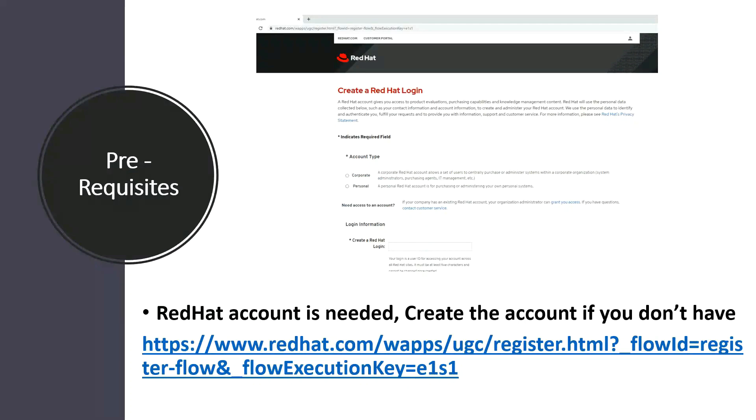There are some prerequisites in order to install OpenShift on laptop. In order to download the setup you should have a Red Hat account. If you don't have a Red Hat account, please use the below link to register.